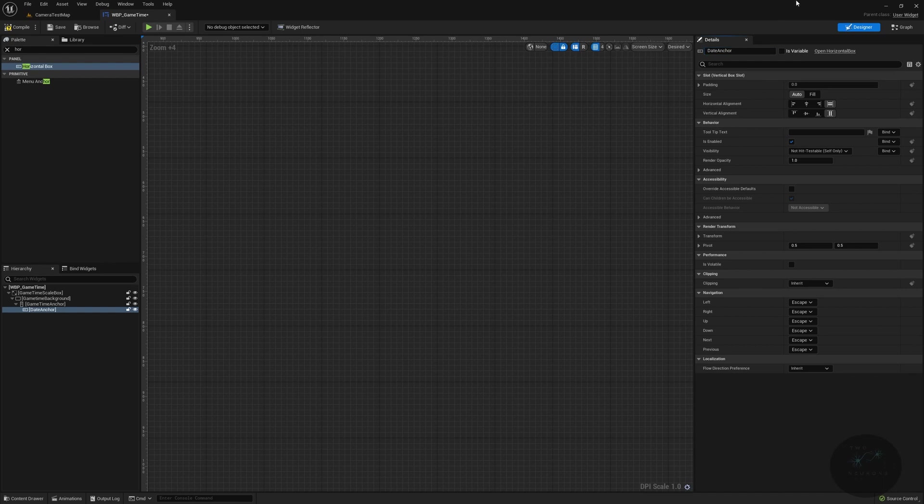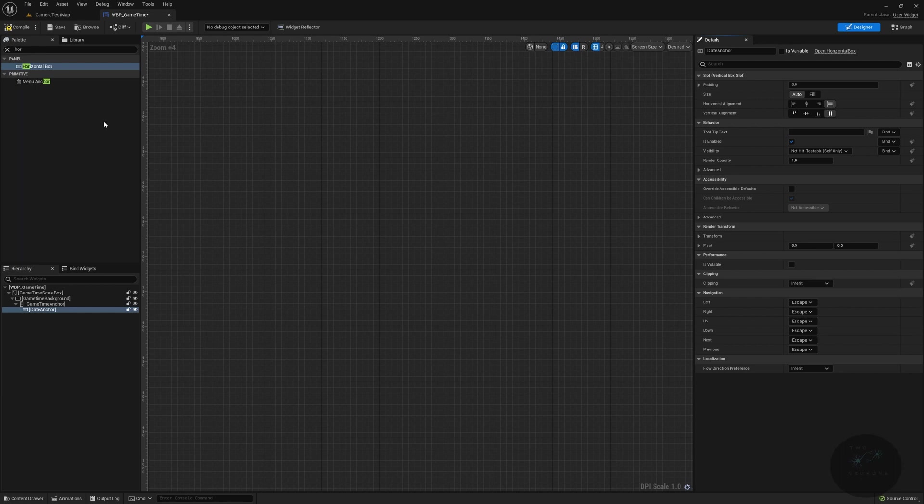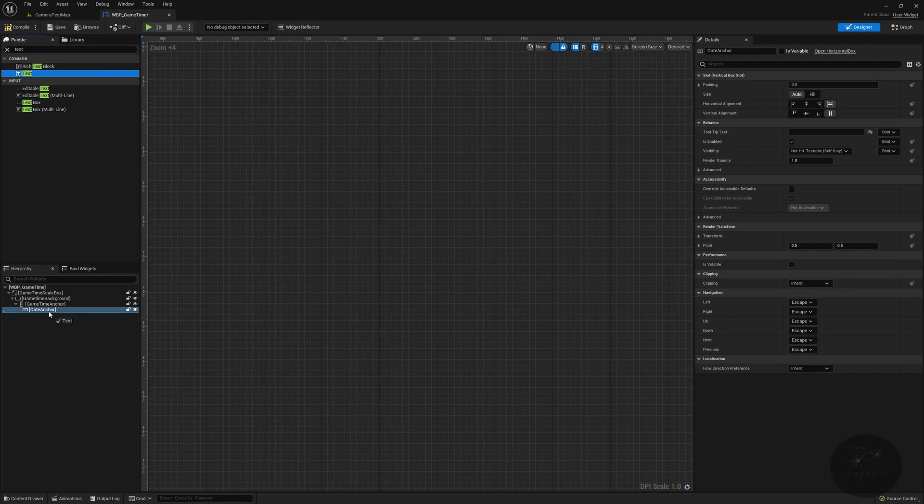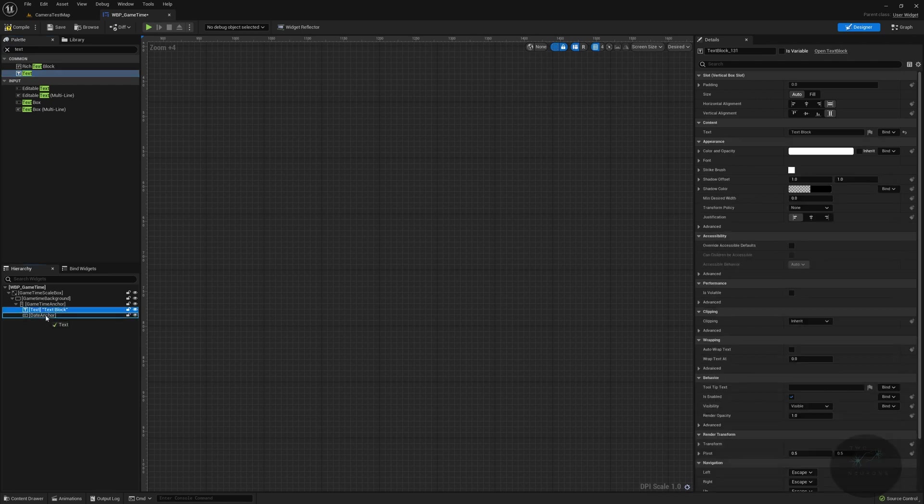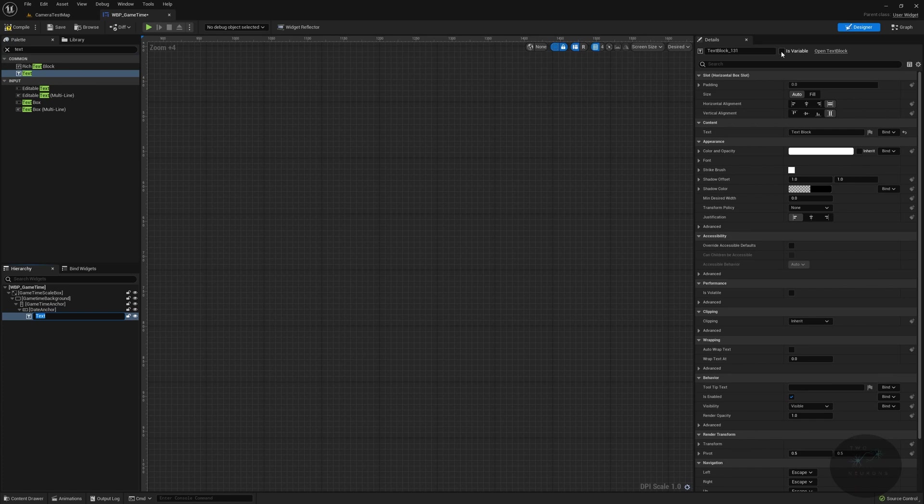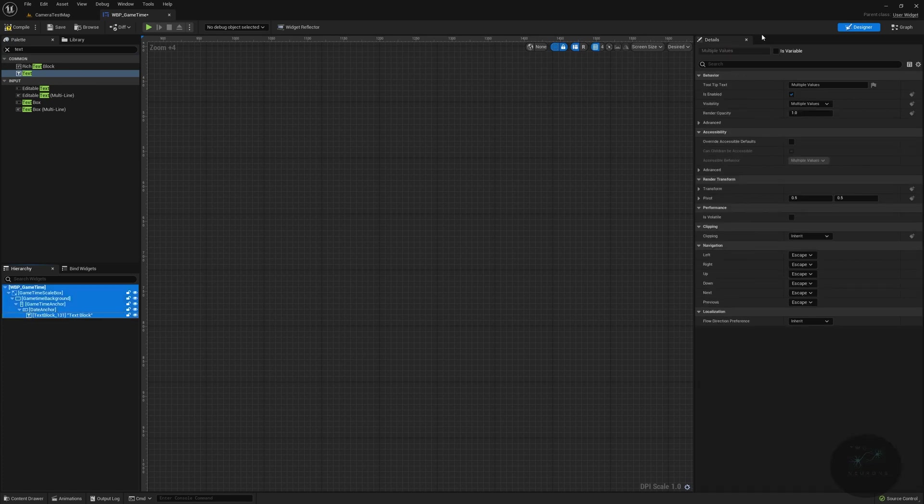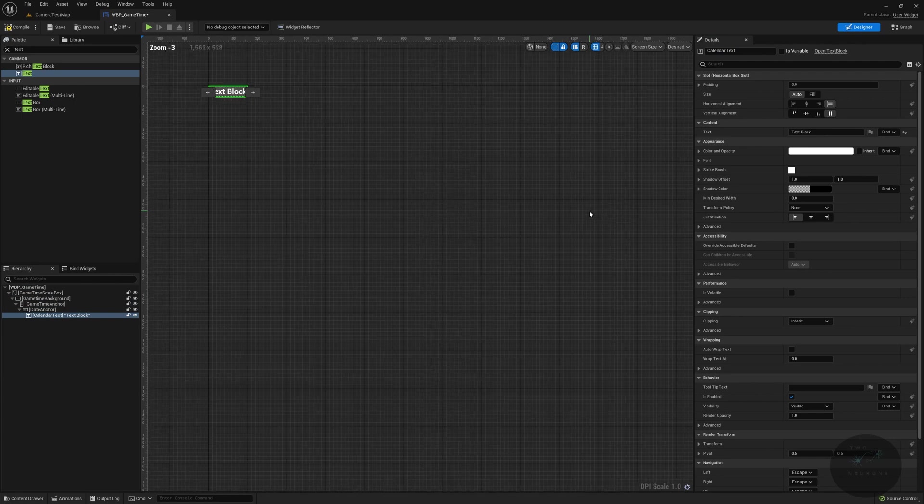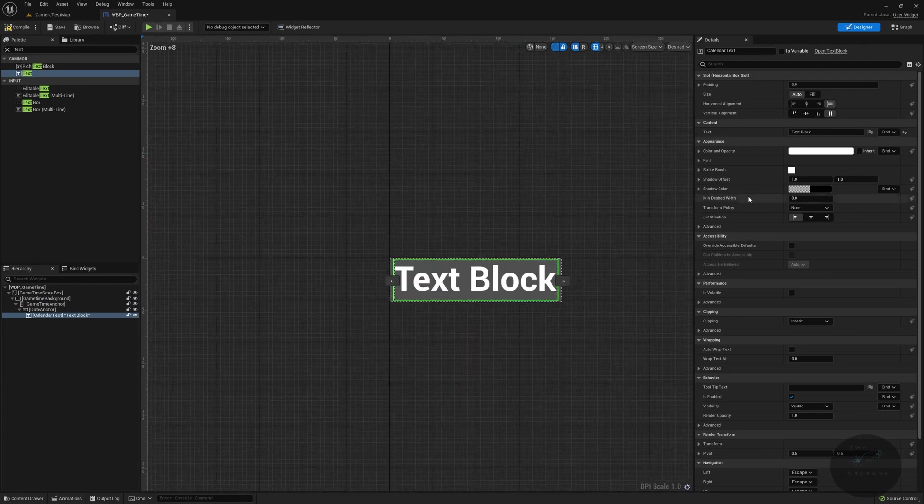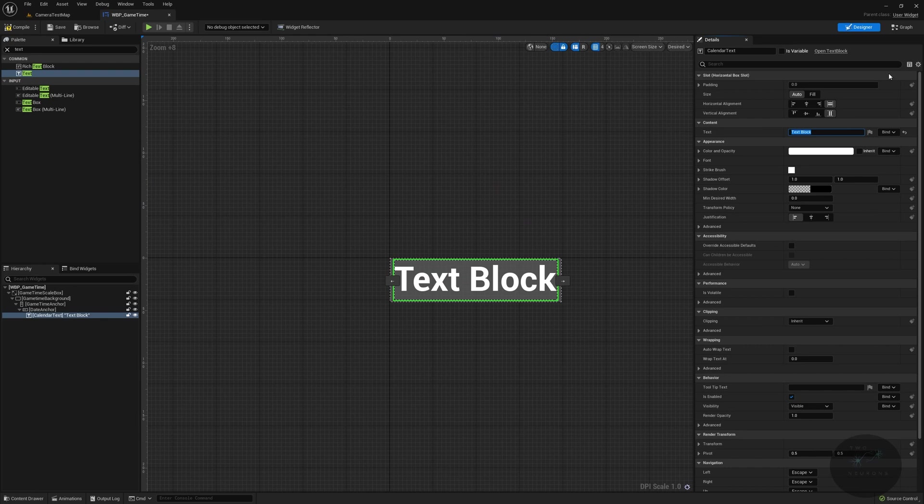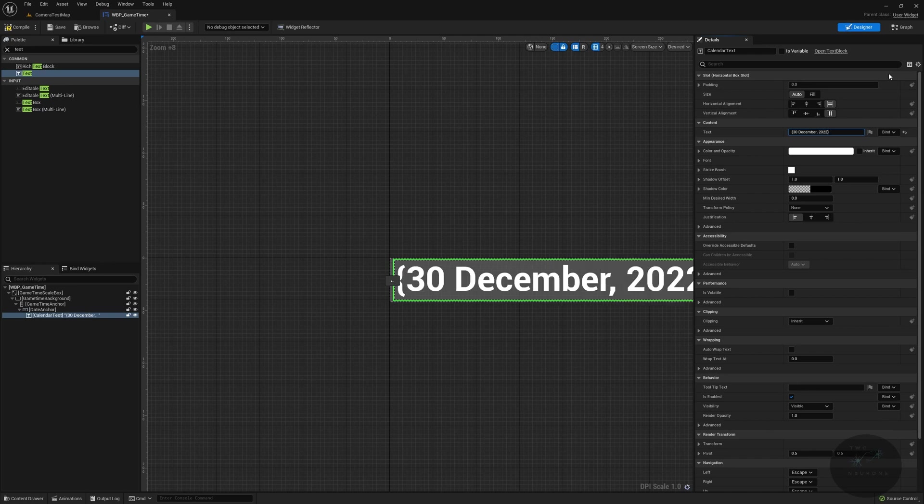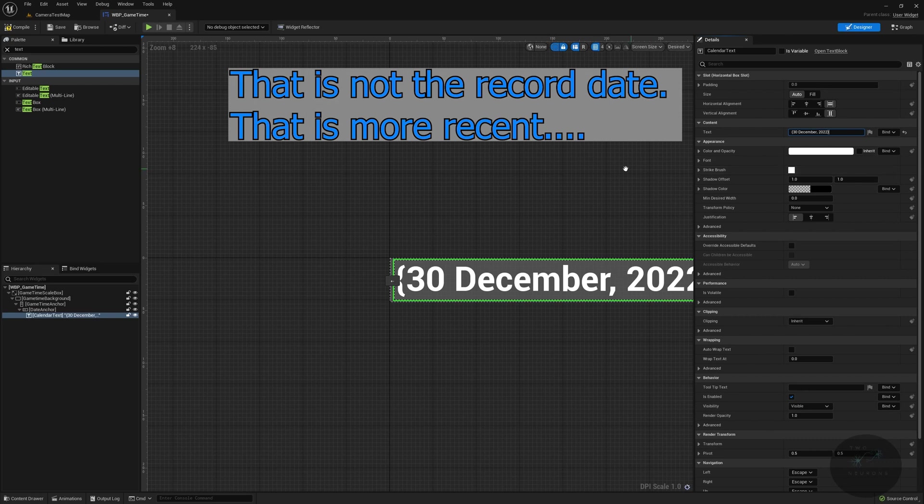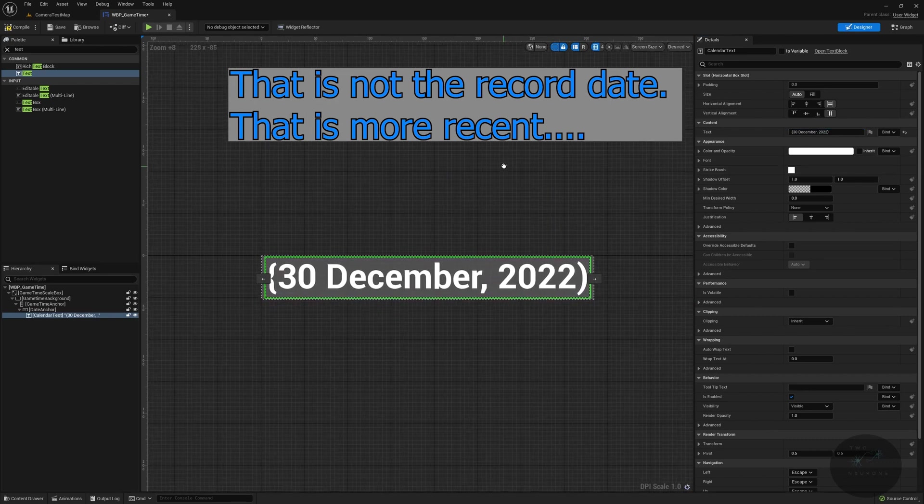And in our date anchor, what we're going to do is grab a single bit of text. We want text. We're going to drop that into there, into our date anchor. Sorry about that. And we're going to call this calendar text. So we're going to call this calendar text. And in here, I don't know where this is at. We're going to give it a default text of bracket 30, sorry, 30, no comma, December comma, 2022. There we go. So we now have some text there.